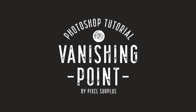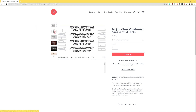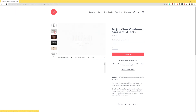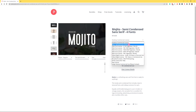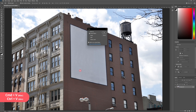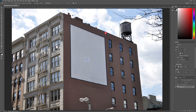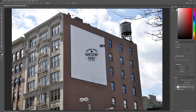Now it's time to add our design to our new perspective mock-up. I created this piece of design using the Mojito font — a handy semi-condensed font that includes clean and textured styles, perfect for modern and vintage projects. It can be found at Pixel Surplus with links in the description. I'm going to begin by copying and pasting my vector design into Photoshop, selecting to paste it as a smart object, then increasing the scale and making sure I'm working inside the vector smart object layer.